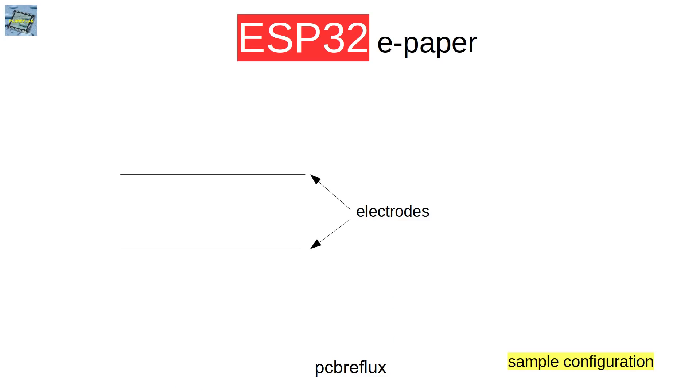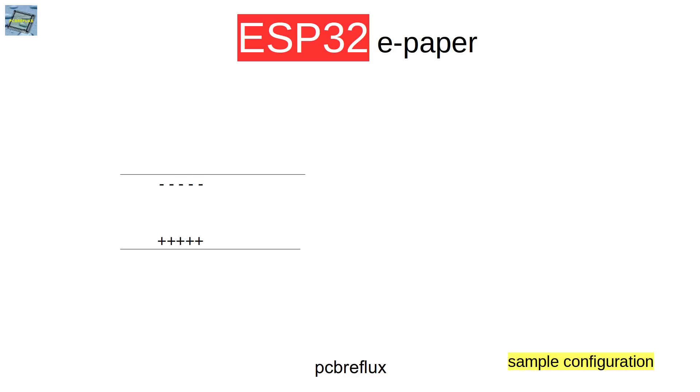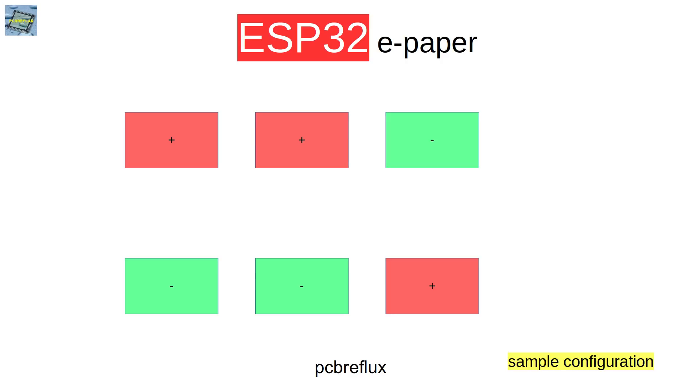In principle, an e-paper display has two electrodes that can hold different charges, so you can have a positive charge on one side and a negative charge on the other side or vice versa. On the top you have a nearly invisible electrode.